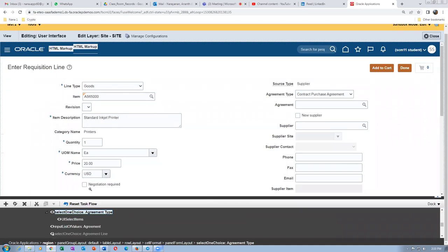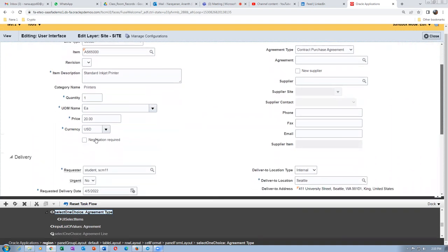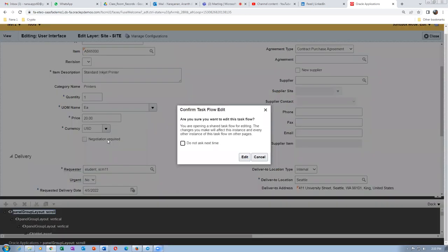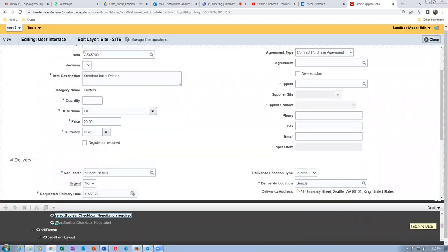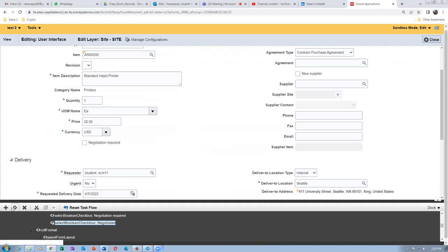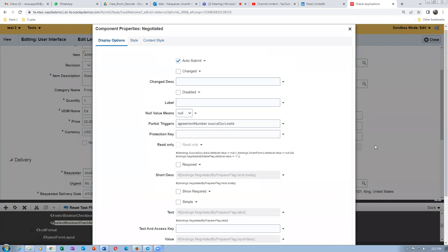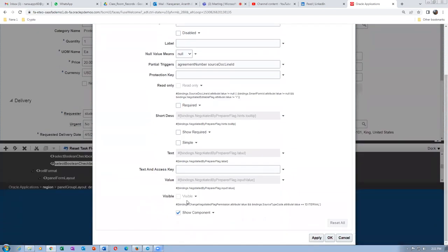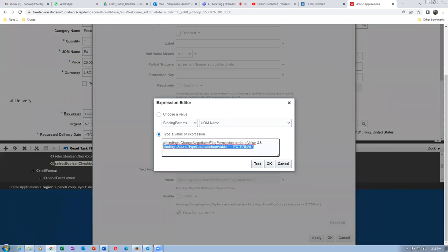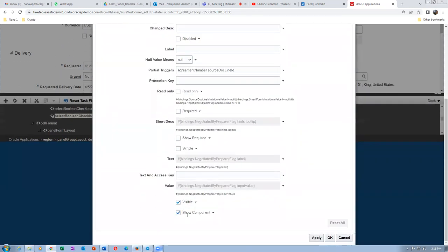Similarly, in this area we have to bring in the Negotiated field. Click on the Currency field and scroll down. Click on Negotiation Required, then below that click on Negotiated — this is required for touchless buying. In the same fashion, go to the expression builder, remove the expression, and make it true. The Show Component option will also automatically be enabled. Click OK — this is now customized.